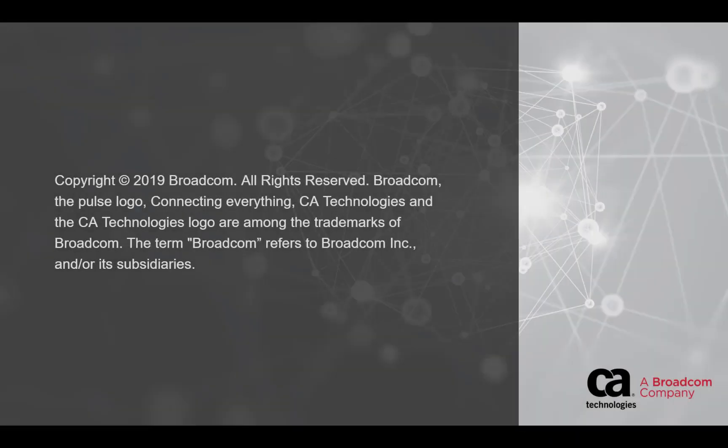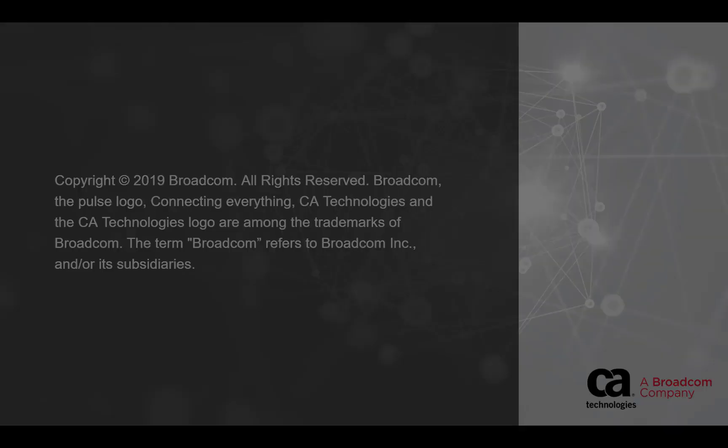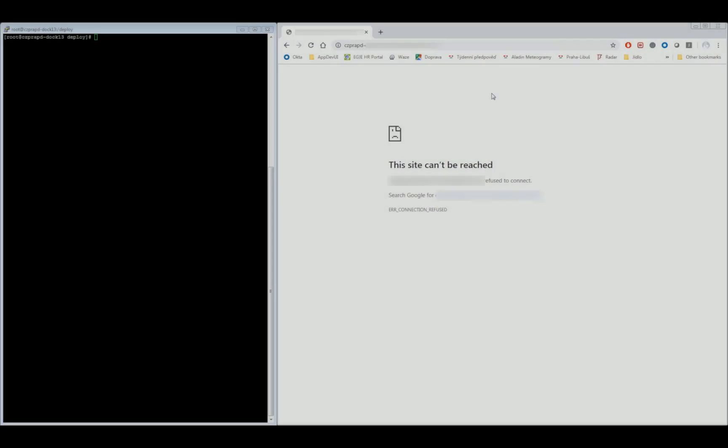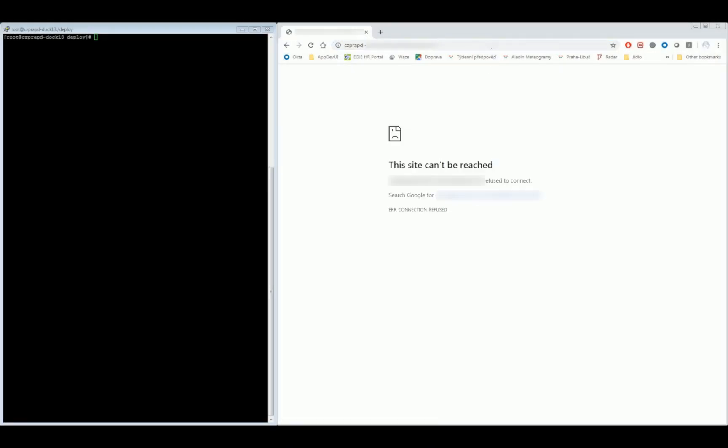This video demonstrates how to deploy CHE4Z and begin working with datasets. The software allows you to access and work with mainframe assets in the modern development environment of Eclipse CHE.